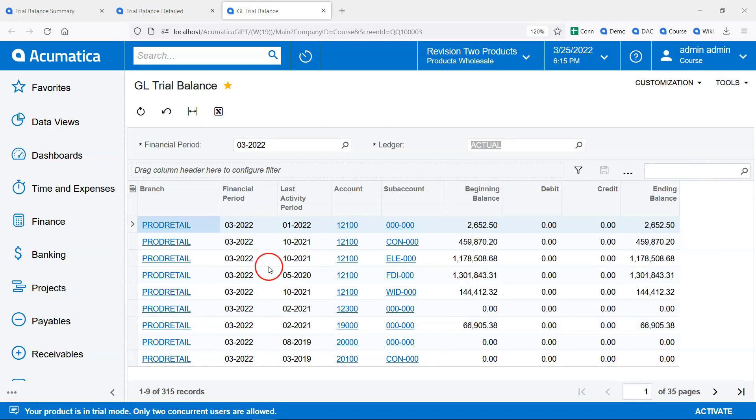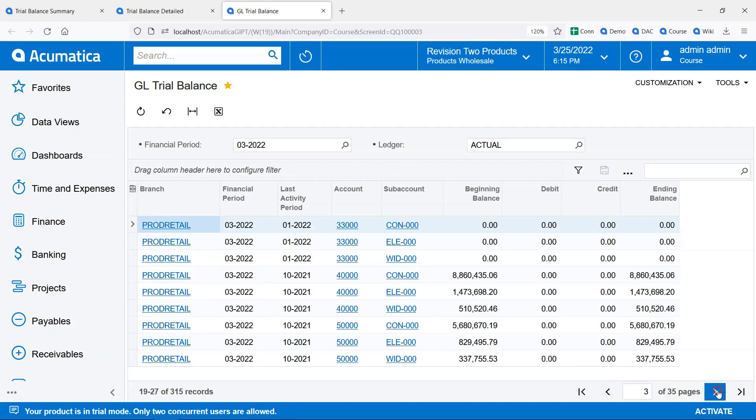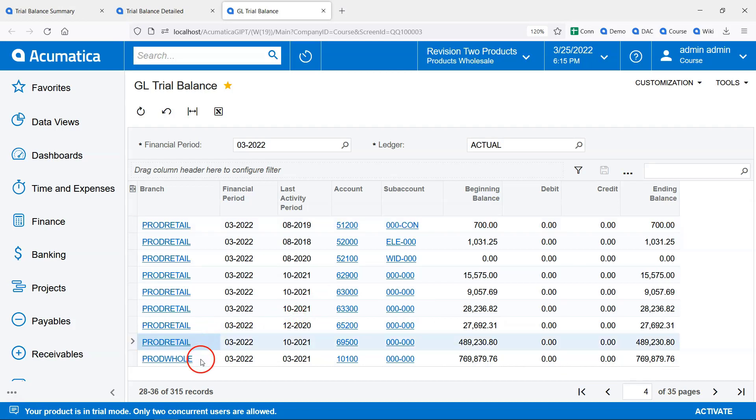Down below we have the data. If we scroll to the fourth page, we can see that this generic inquiry has data for all companies and branches in this Acumatica tenant. Then just as with the out-of-the-box reports,